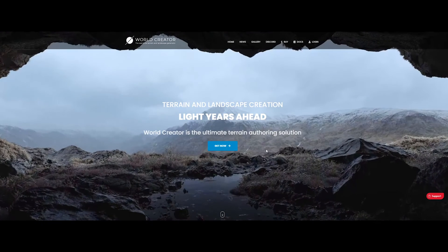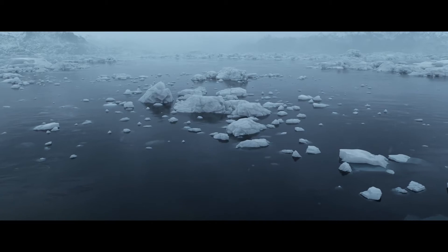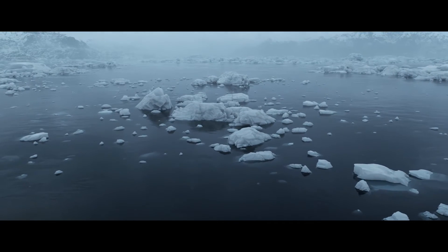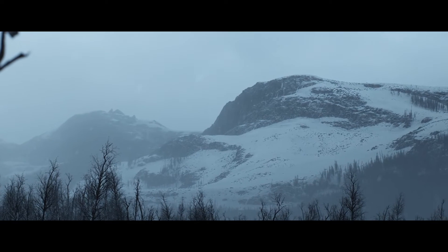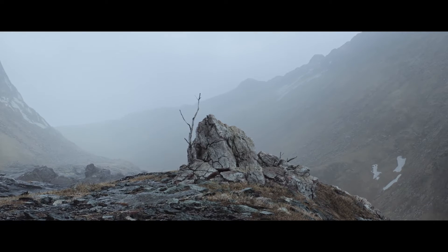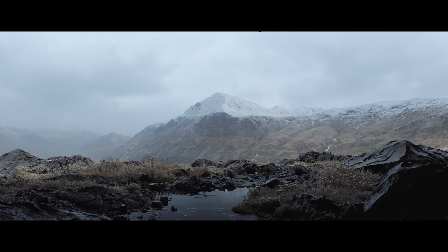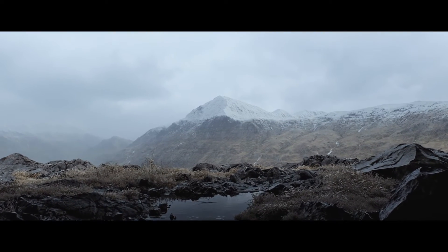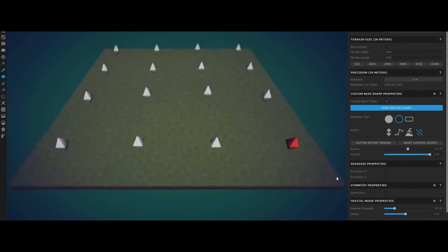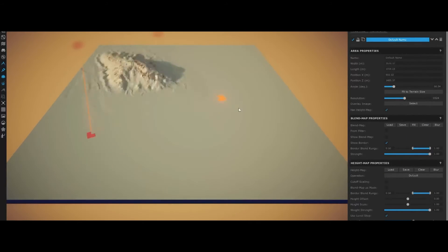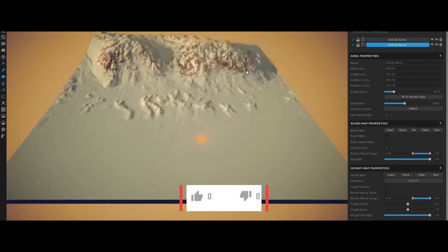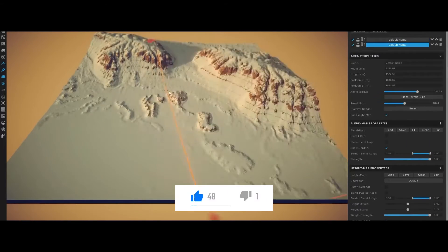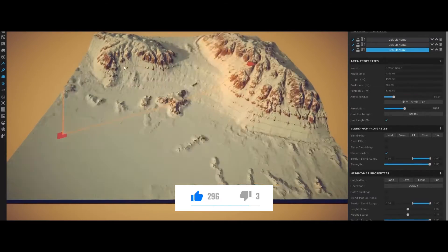Moving on to WorldCreator, the ultimate terrain authoring solution. This software is a game-changer for artists seeking efficiency and flexibility in their workflow. WorldCreator employs a node-based system, allowing users to sculpt terrains, apply realistic textures, and populate landscapes with ease.